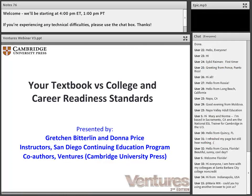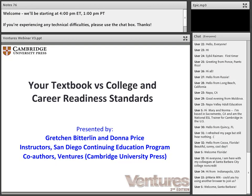Hello, everyone, and welcome to today's webinar, Your Textbook vs. College and Career Readiness Standards. Our hosts today are Donna Price and Gretchen Bitterland, instructors at San Diego Continuing Education Program, and co-authors of the Ventures series from Cambridge University Press.